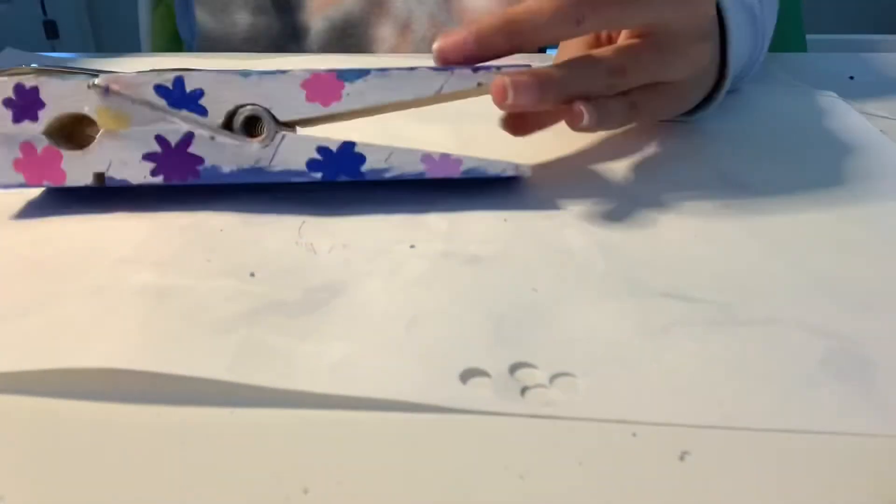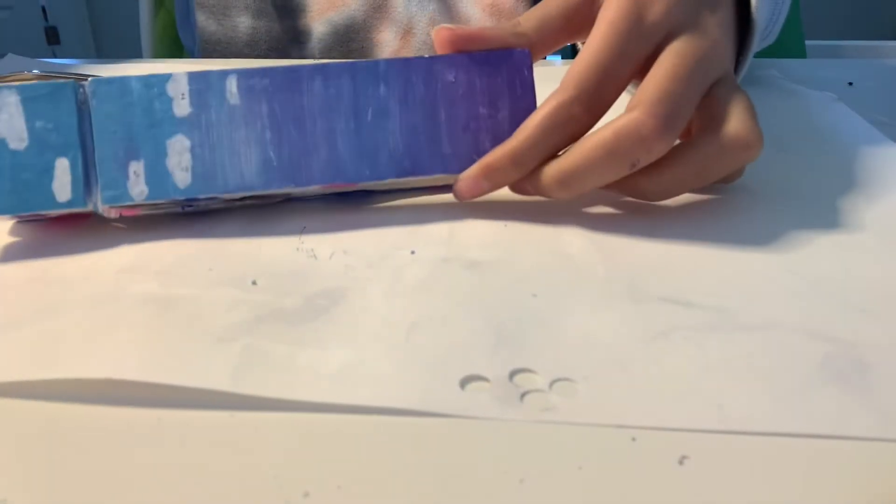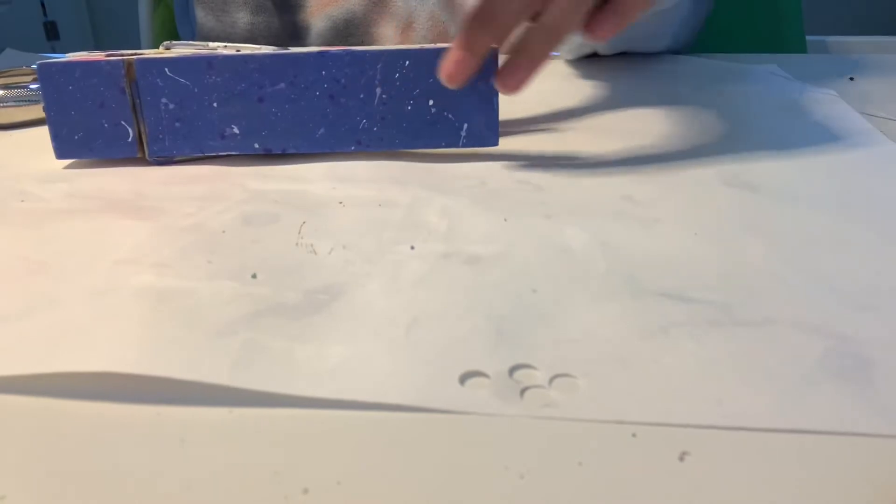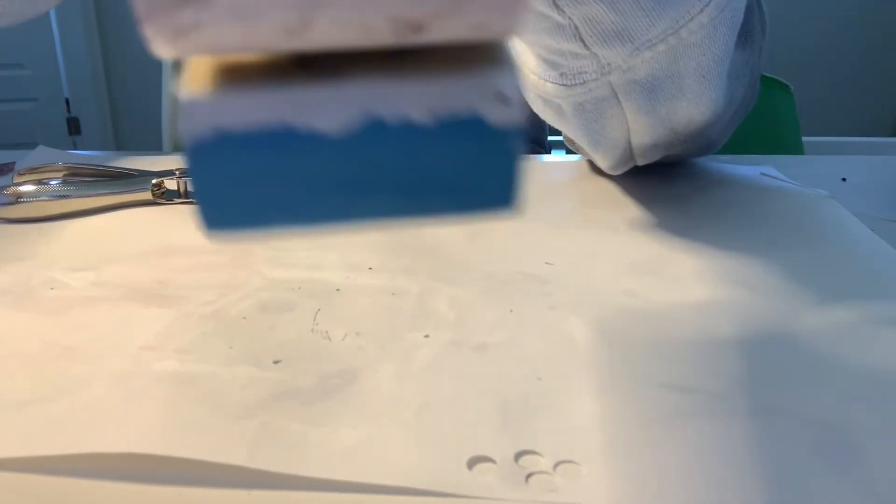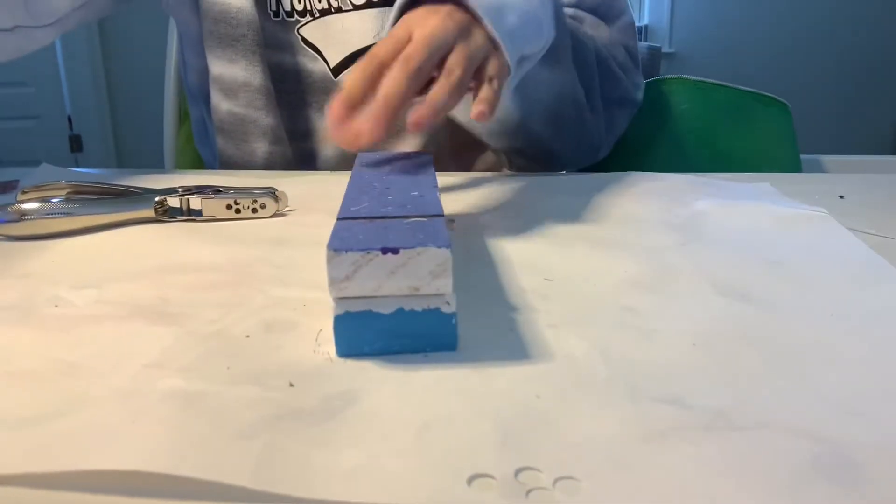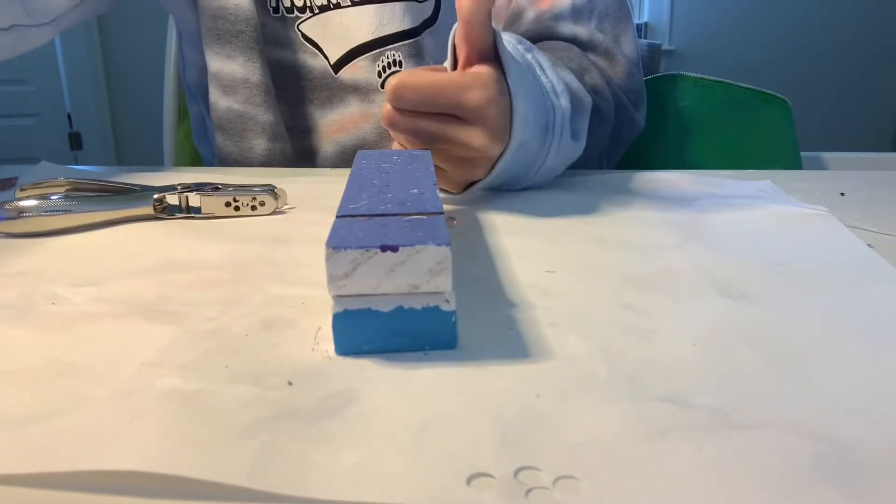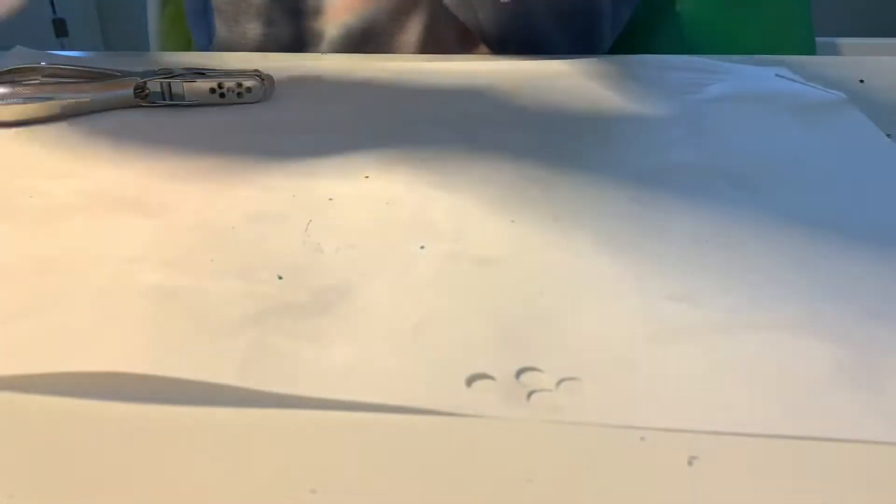But something I made today was this little ombre paper huge clip. I don't know why I have it. I'm being really weird now. But I just splattered paint on it, and it's really pretty. I like it.